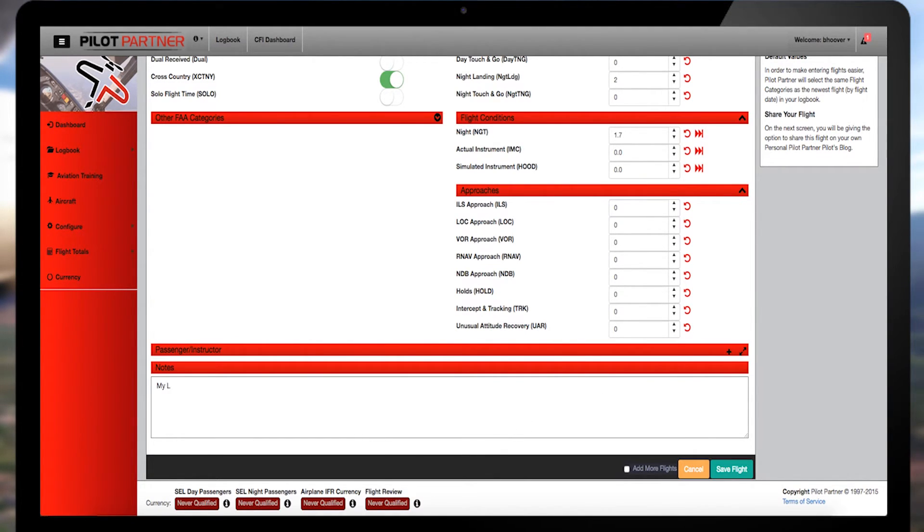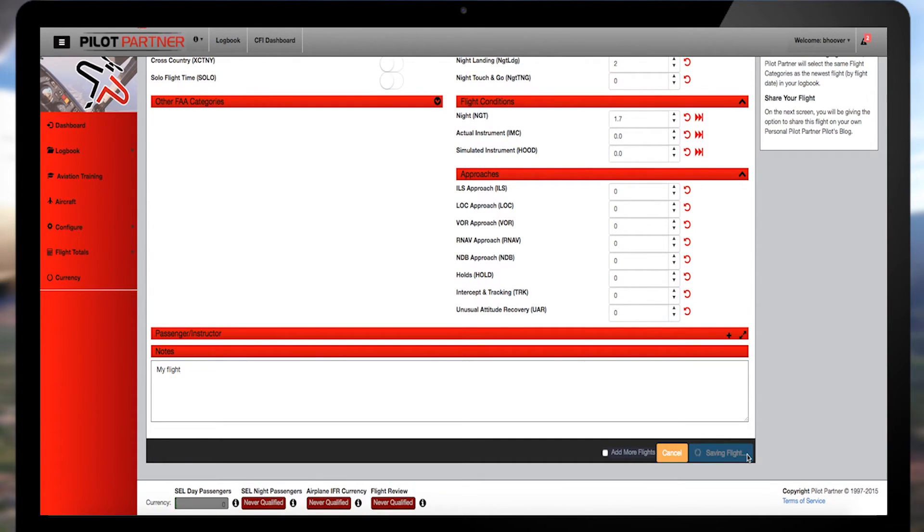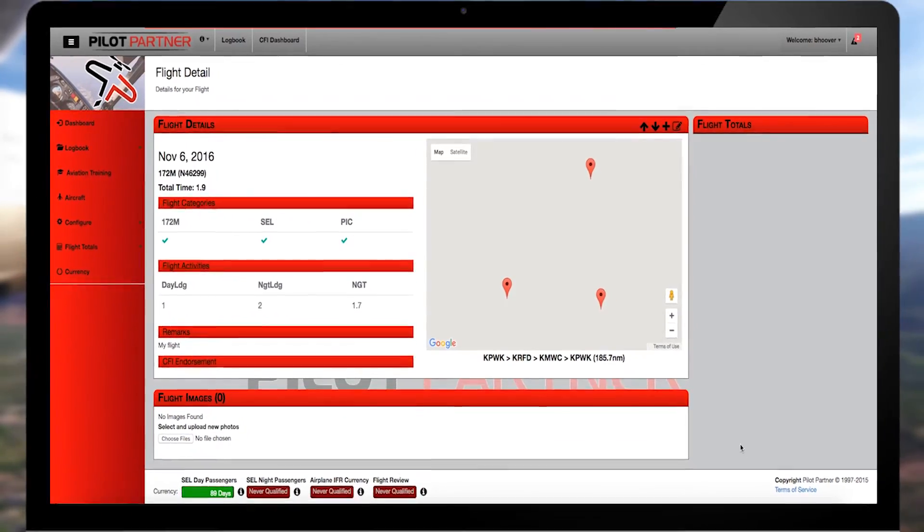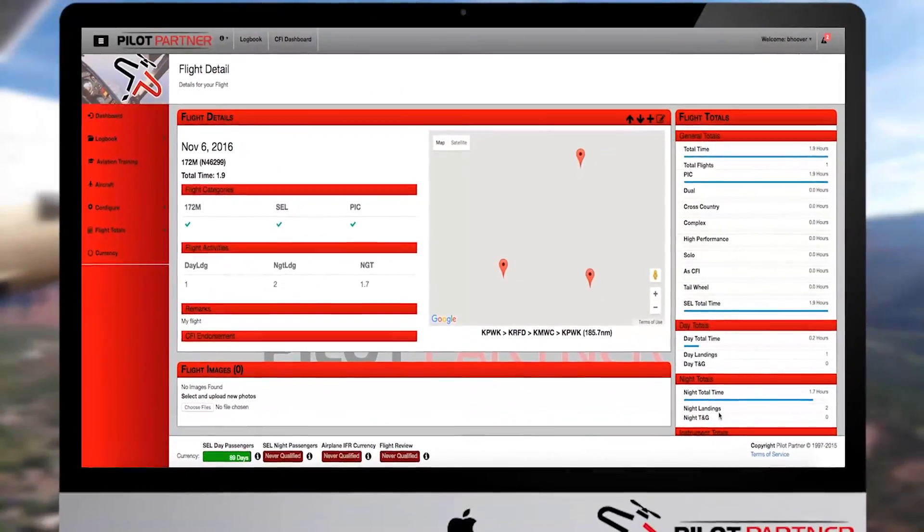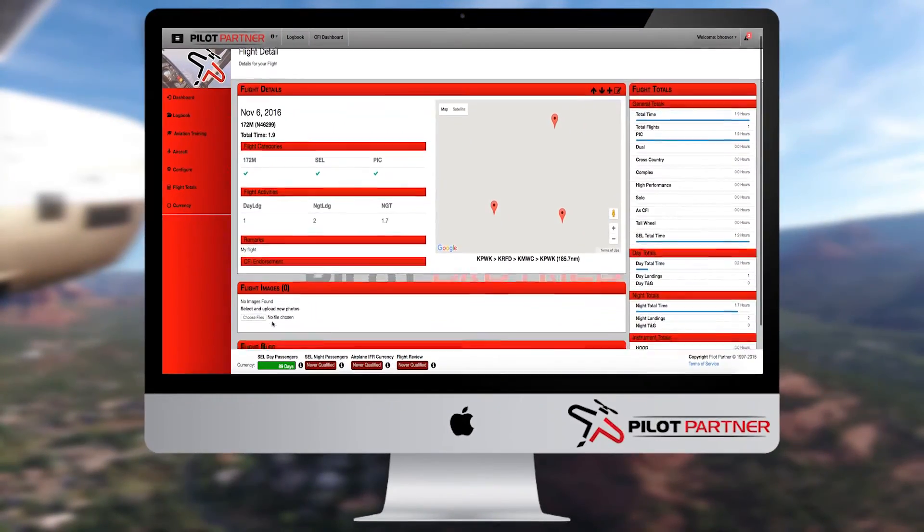When you've finished entering the data, click Save. This takes you back to the summary screen, where you can add images or even upload a brief story to your own Pilot Partner blog.